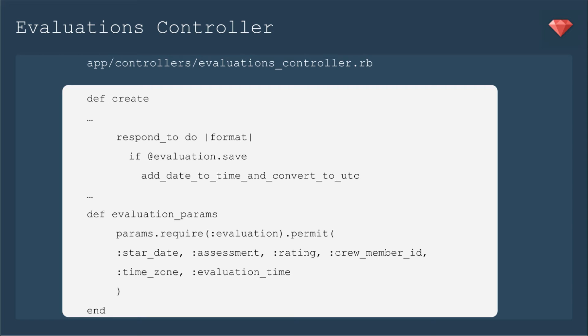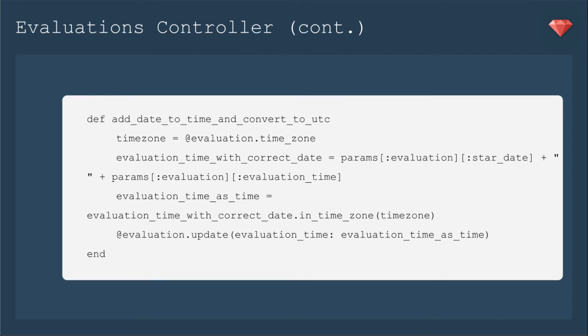So I'm going to add a method after the evaluation saves before we do our redirects to add date to time and convert to UTC. Then I need to edit the evaluation params to be able to take in the time zone and the evaluation time as permitted params.